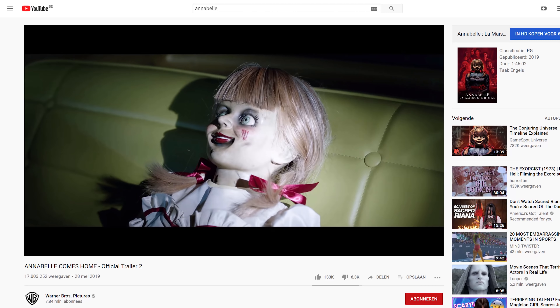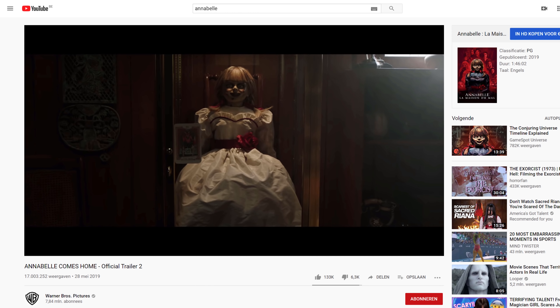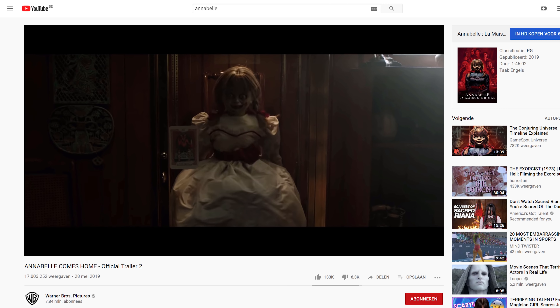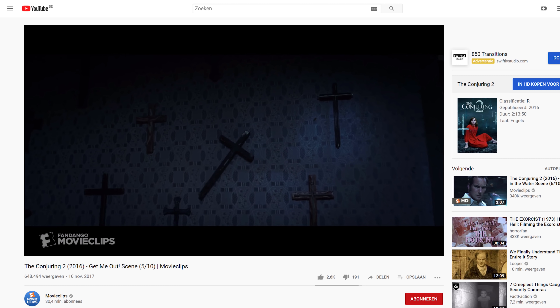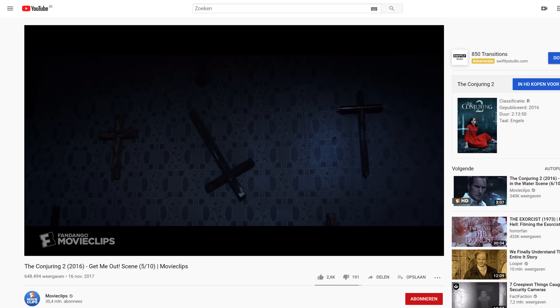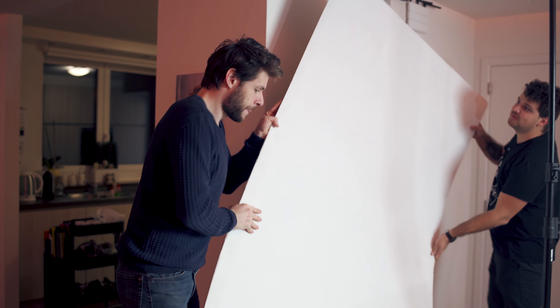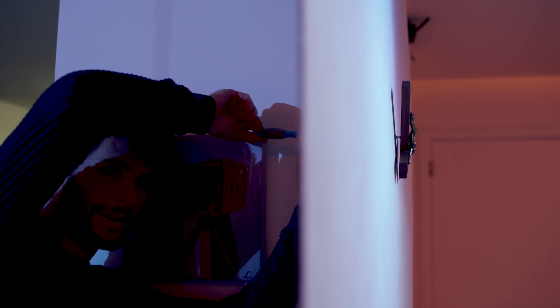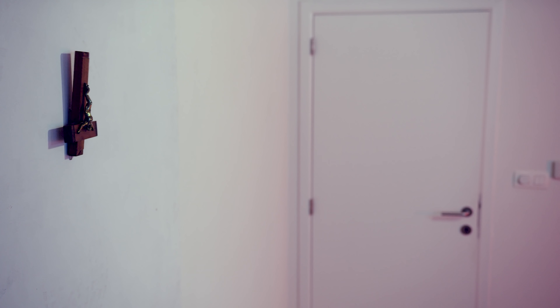The first effect we are going to show you is about possessed items. With all the recent Annabelle movies or everything from the Conjuring universe, you've probably seen moving dolls or crosses. This is a typical horror effect which can be easily recreated. Let's start with the cross — a must-have effect in your possession horror movie. What we did was use a fake wall where we could attach a cross with a screw. When needed, you can easily turn the cross from the back of the fake wall. You can also make the cross shake heavily to resemble a demonic possession.